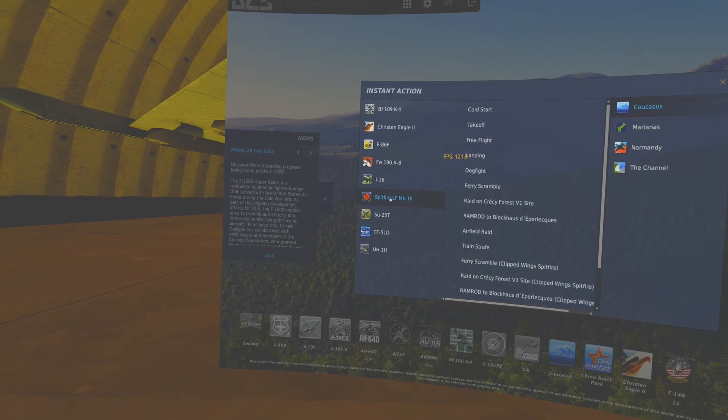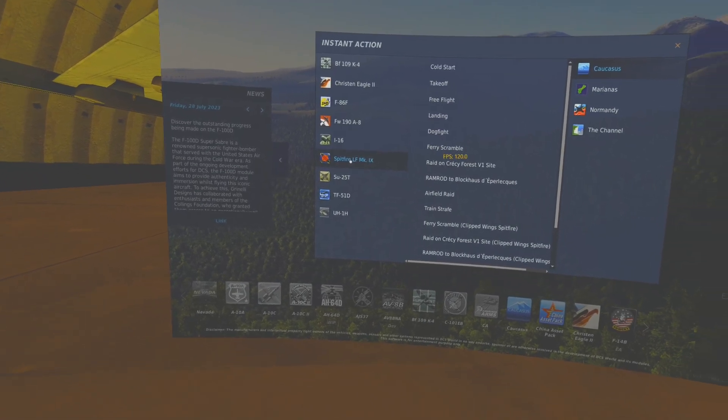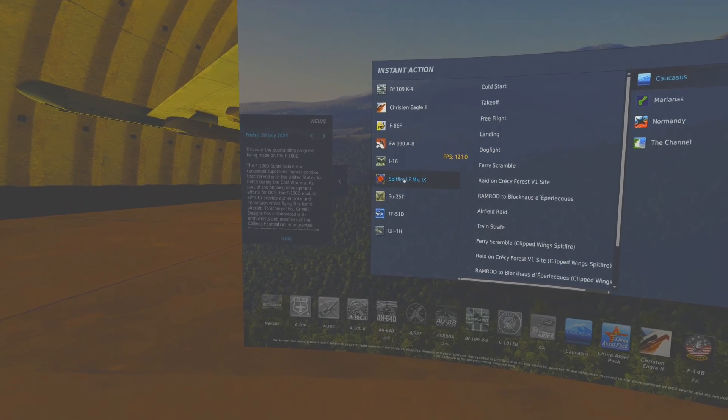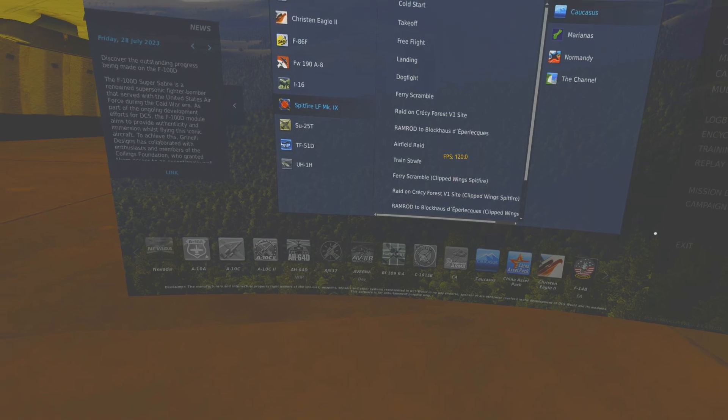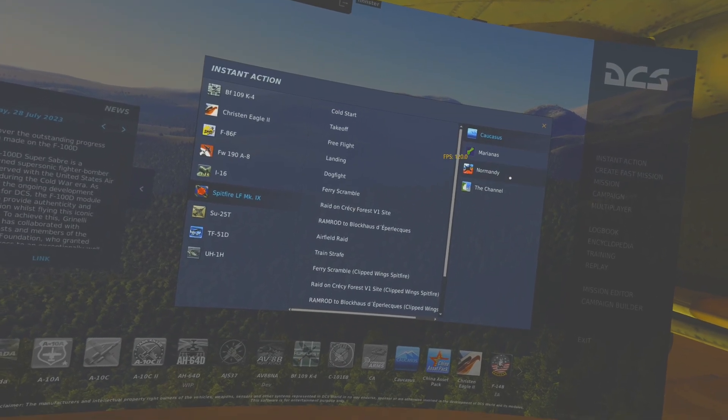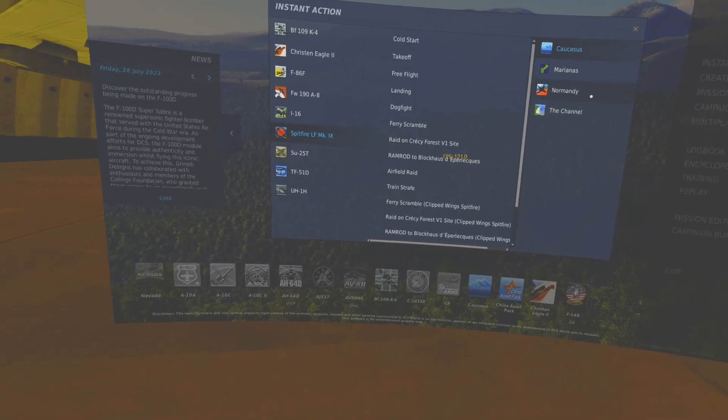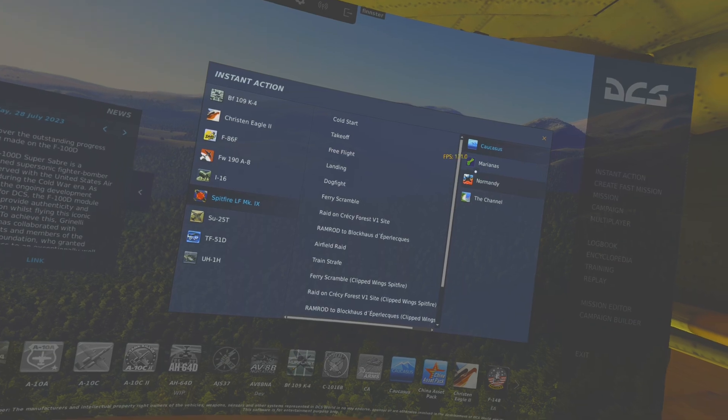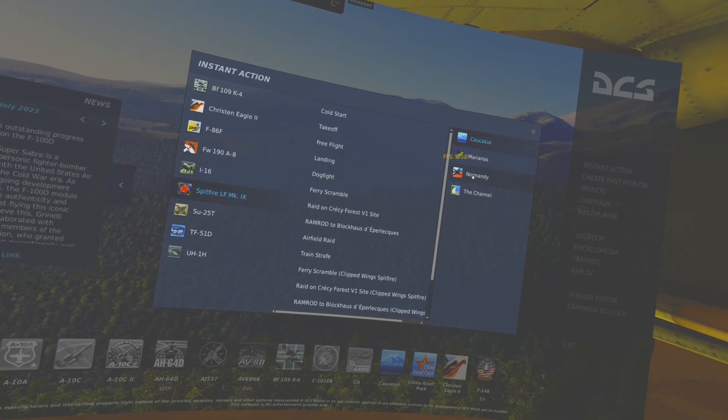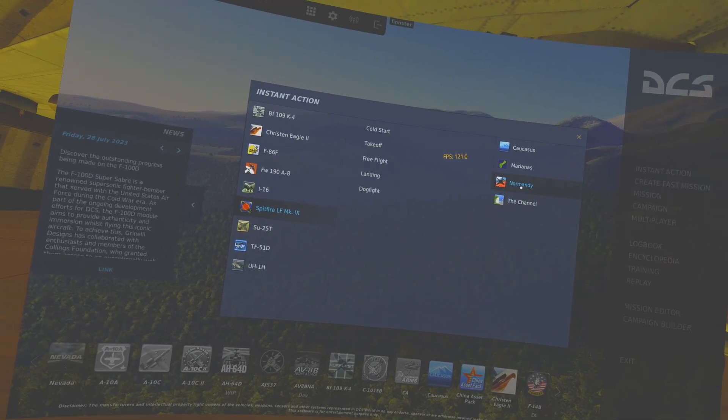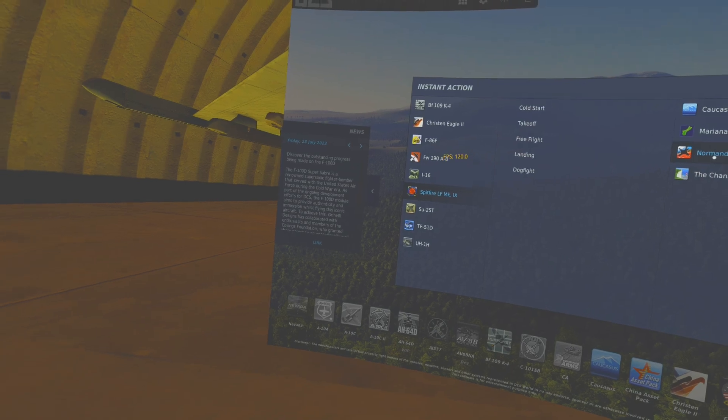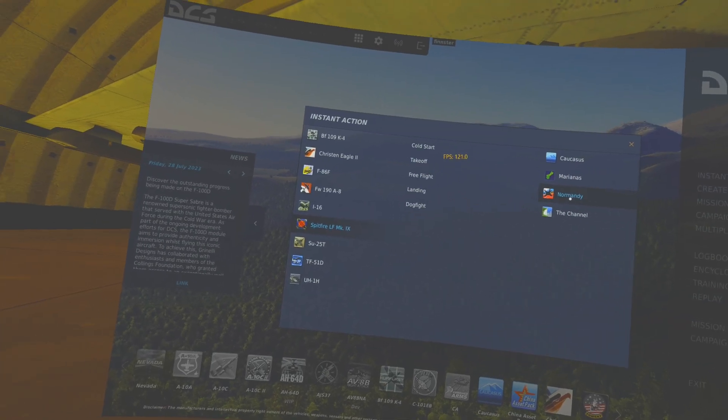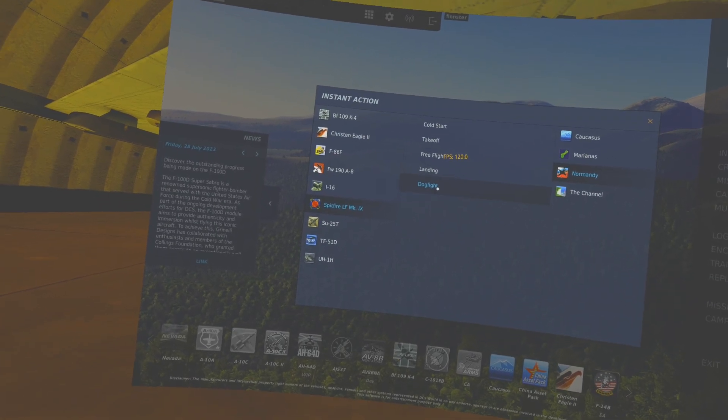We're also going to try DCS and I'm going to try recording DCS in OBS, which I'm trying very hard to learn. Okay, Spitfire Mark IX. Let's play in Normandy and let's do a dogfight.